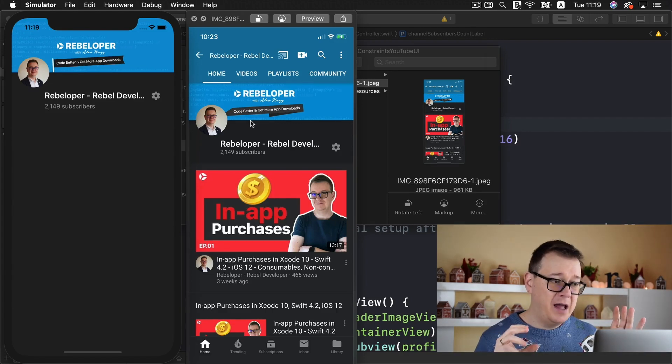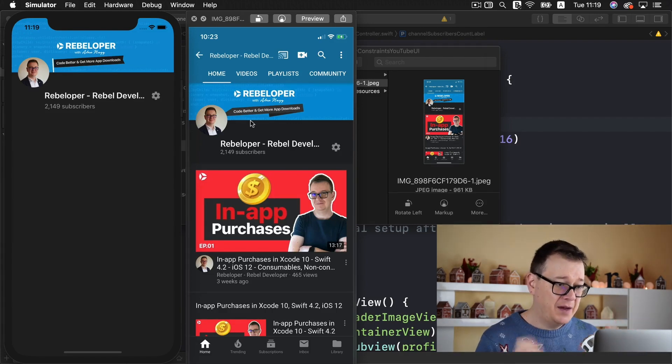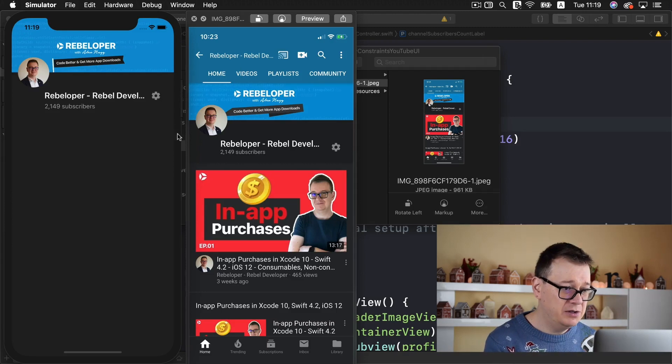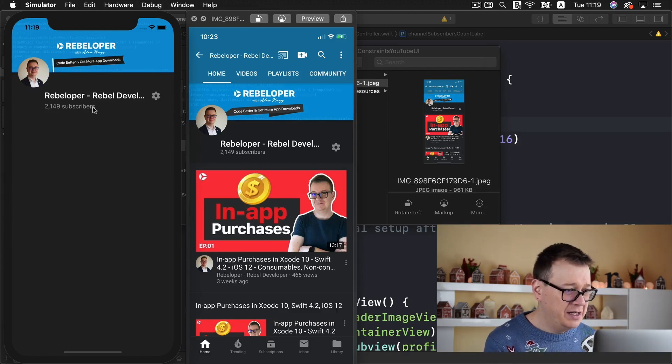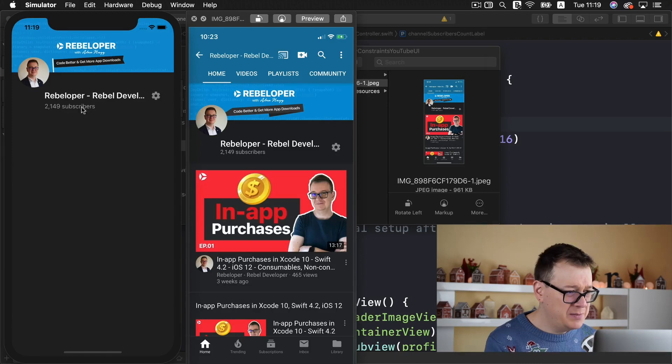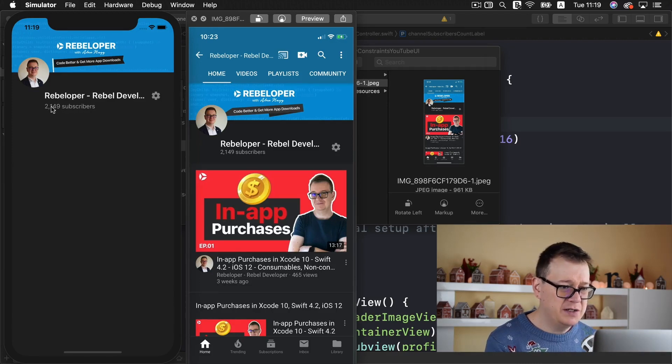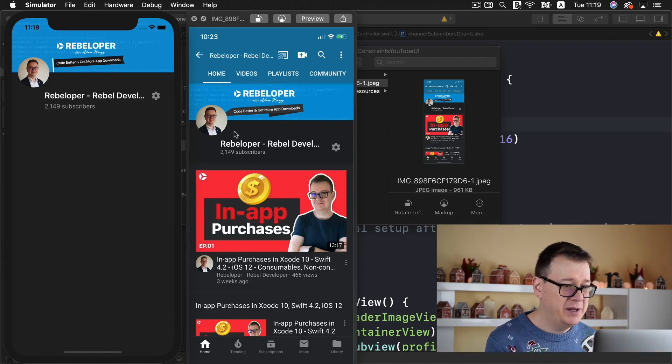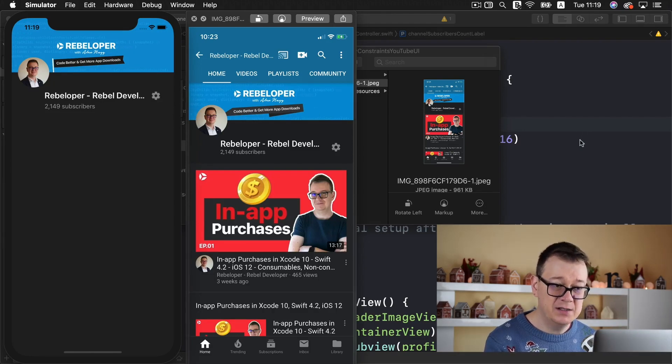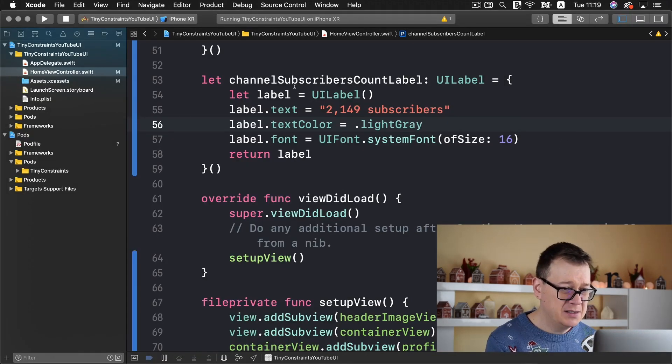We've added our tiny constraints pod and added our UI here. I can see that the subscribers label is a little bit too large so I'll start tweaking that and maybe add the cog a little bit lower. So let's start with that.